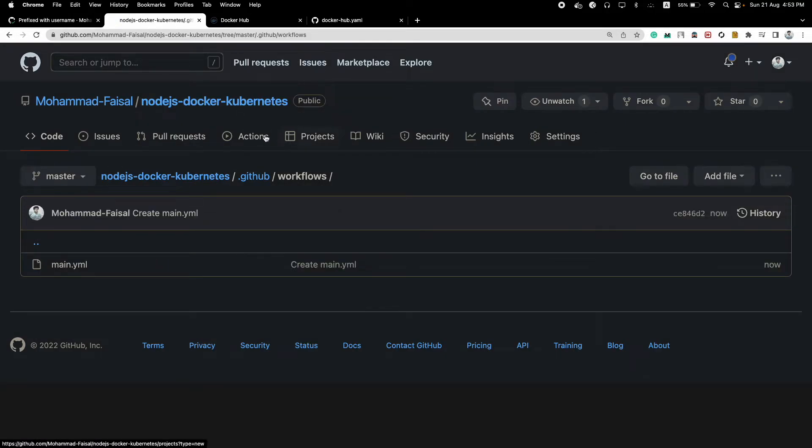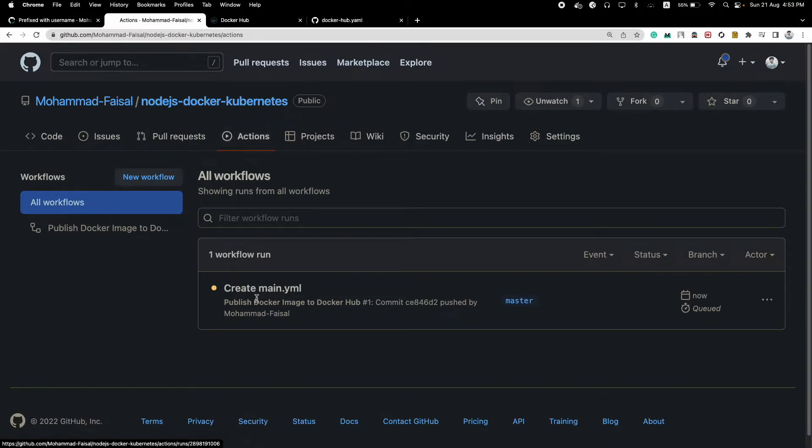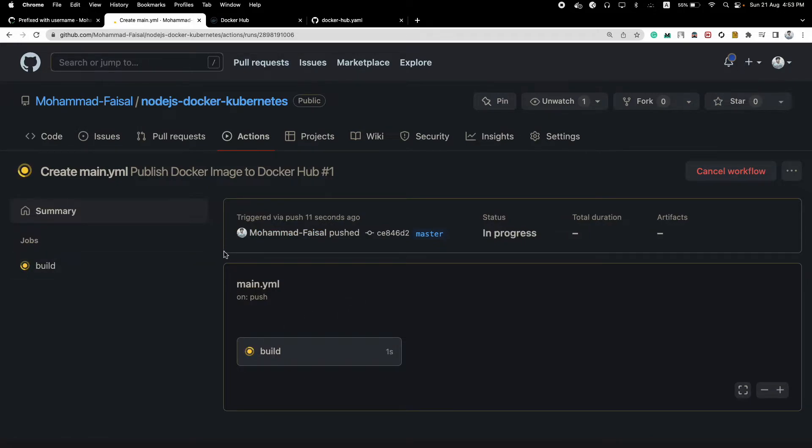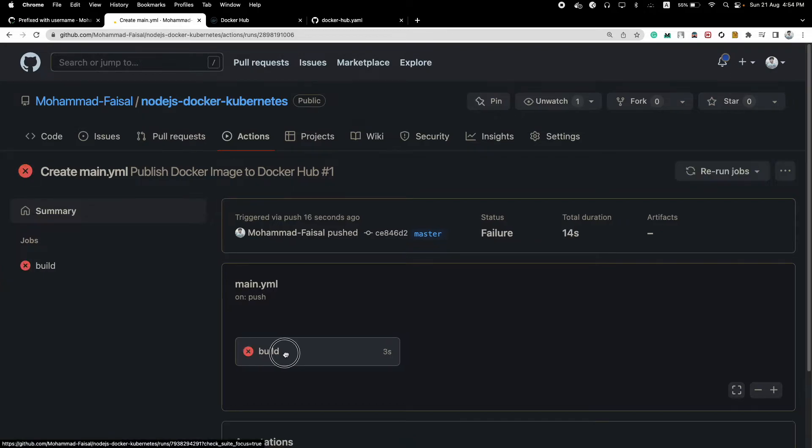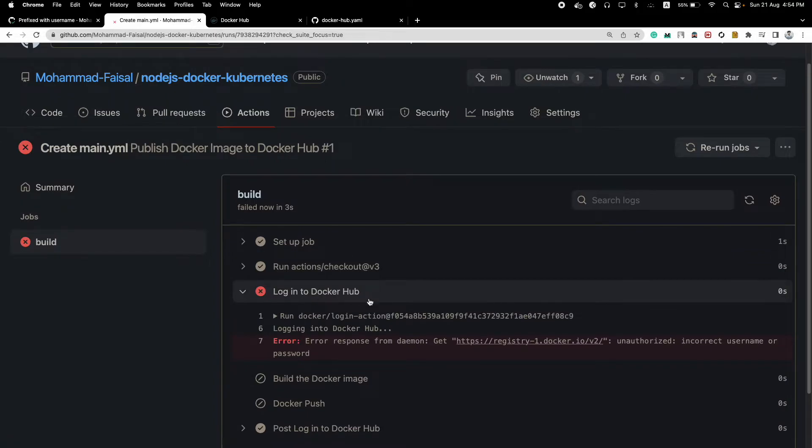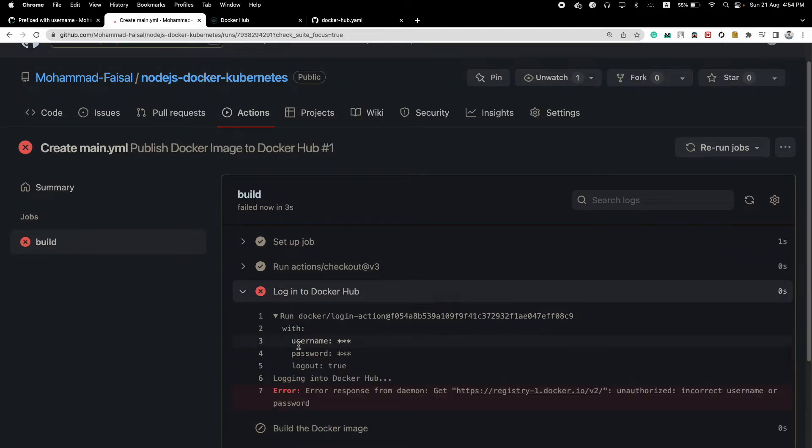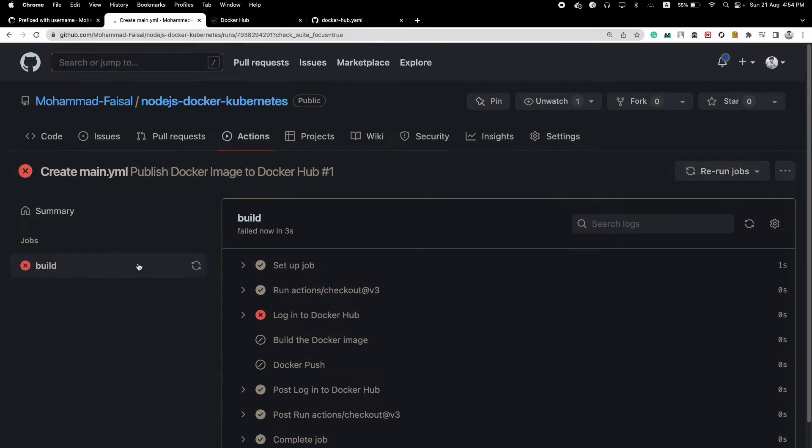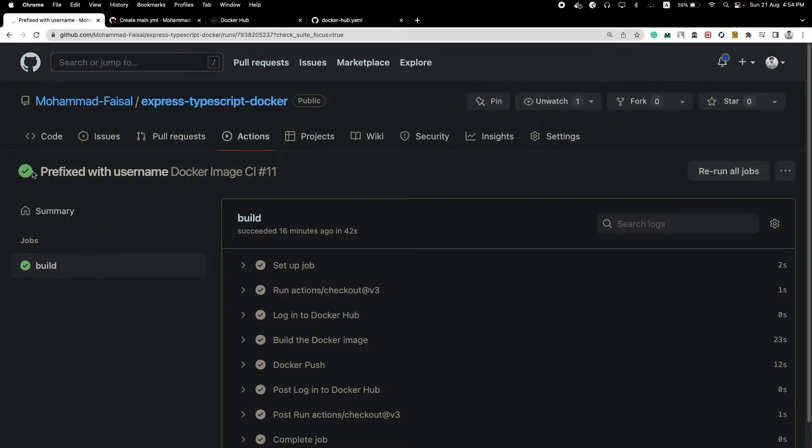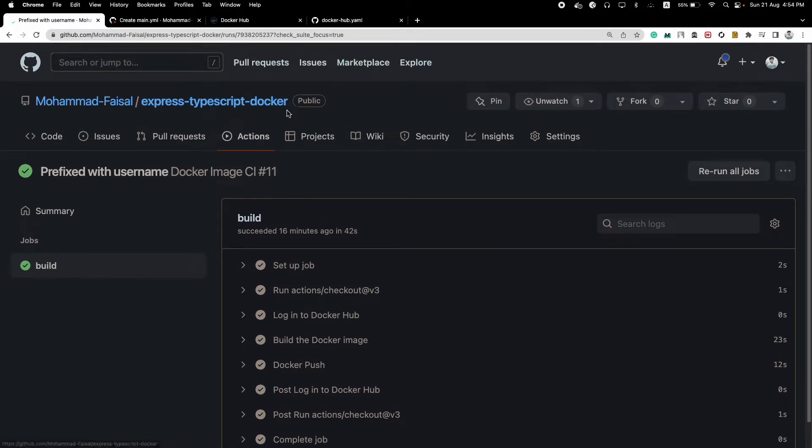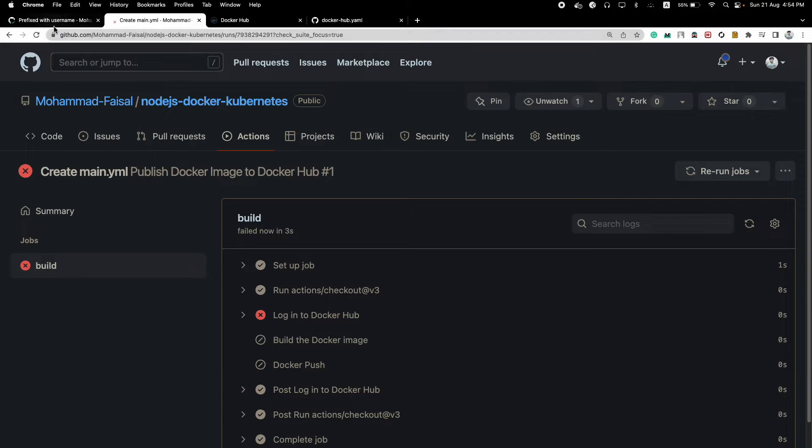So if you go to your Actions tab you will see that this our workflow is being run and every time you push it will run. For the first time automatically, but in future whenever you push it will trigger this workflow. But we already know that this particular thing will not work because we gave the incorrect username and password, right? But let me show you a repository where I have given the actual username and password and how it looks like.